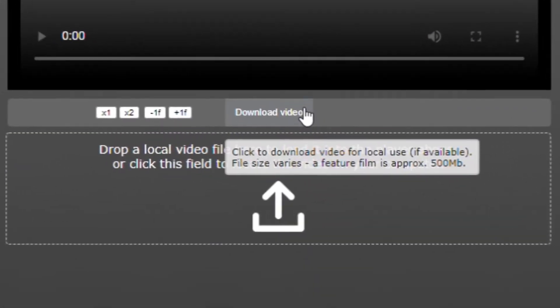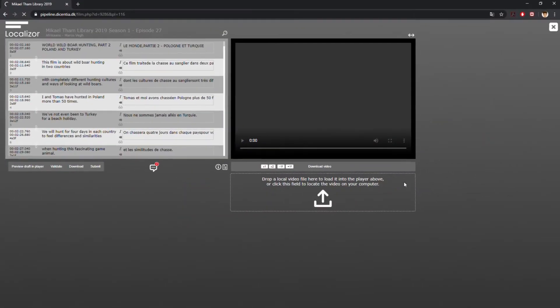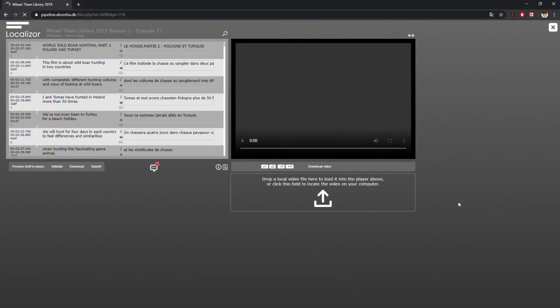Click on the text under the Player window that says Download Video, and the proxy file will start downloading to your computer.